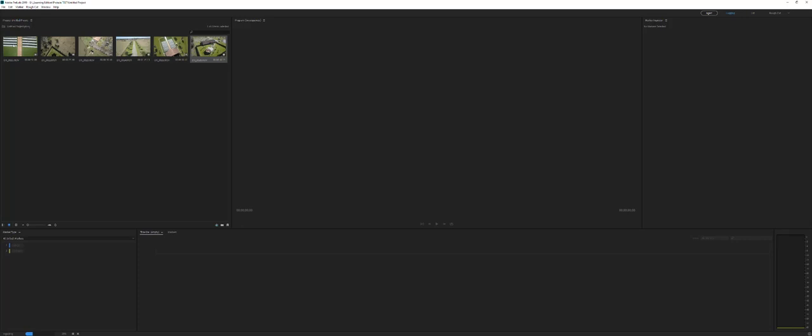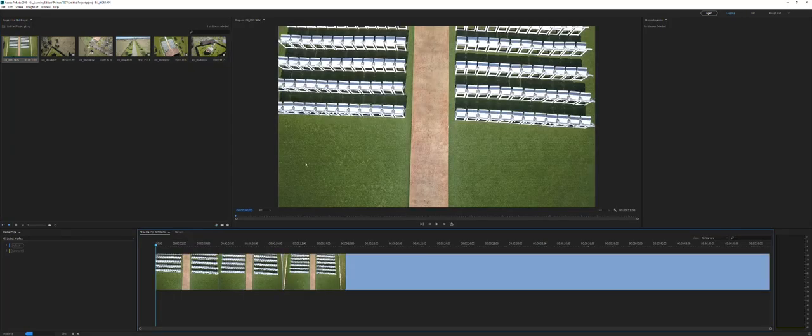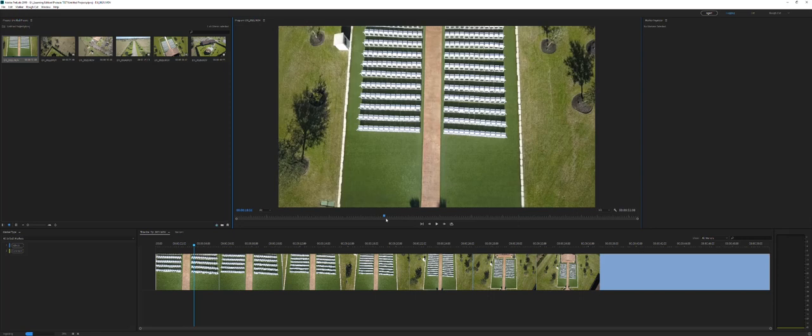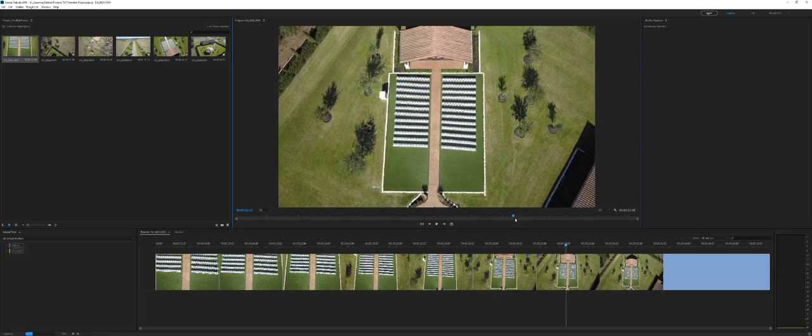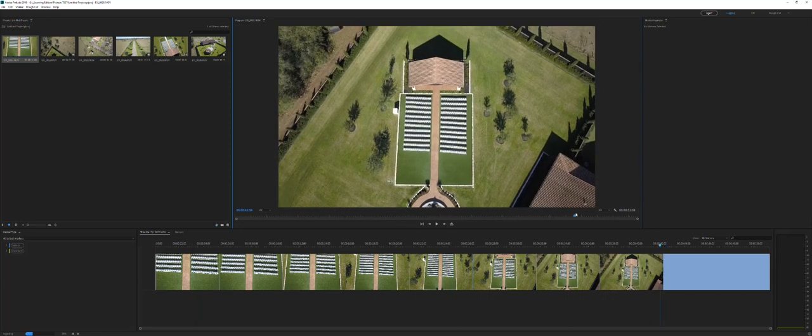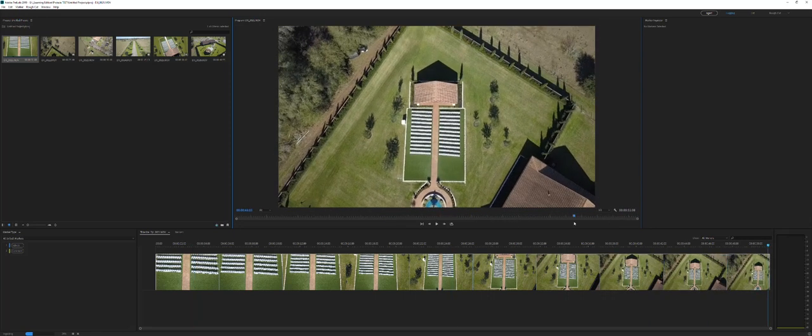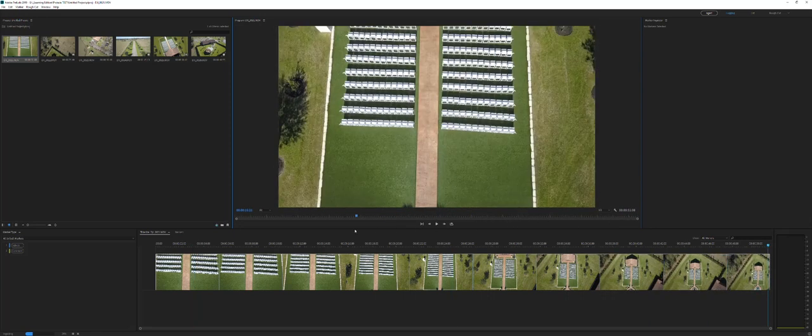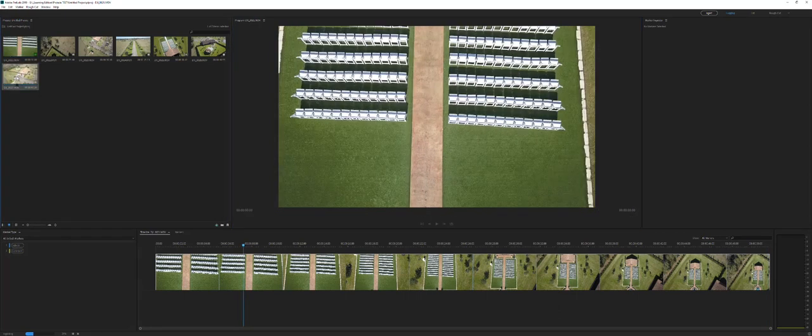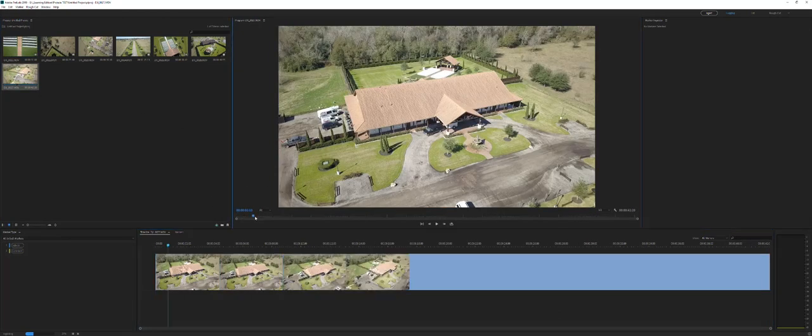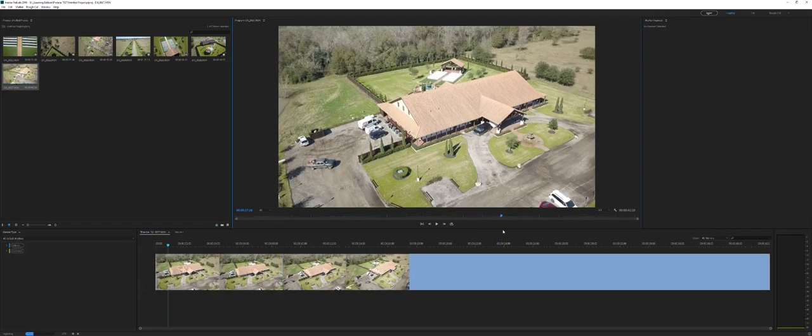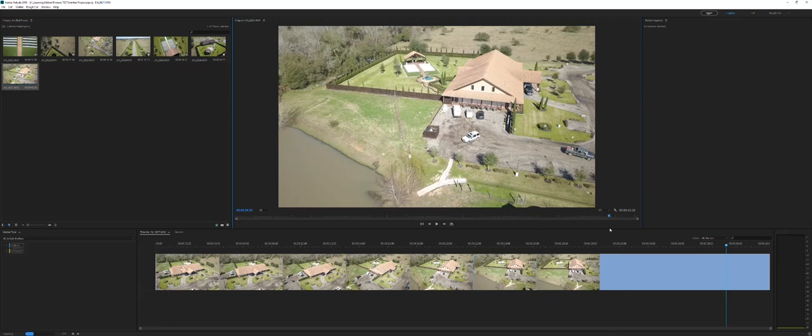So now what have we got? Well, let's double click on one of them. And we can actually scrub through our project and take a look and see what we've got going on here. Okay. And that's an easy way to ingest it.